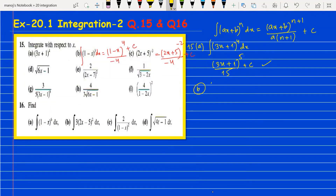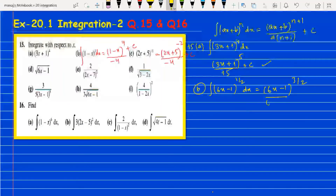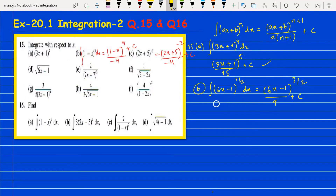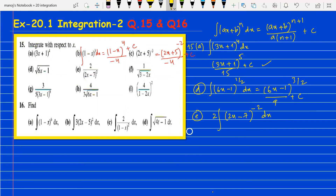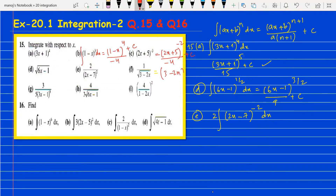For part d, integrating the square root of (6x minus 1) — that is (6x minus 1) to the power one-half — gives (6x minus 1) to the power 3/2, divided by 6 into 3/2. Simplifying gives 9. For part e, the 2 outside stays outside, then integrate (2x minus 7) to the power minus 2 as normal. For part f, write (3 minus 2x) to the power minus one-half and then integrate.